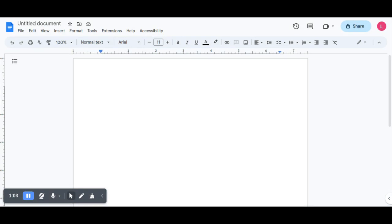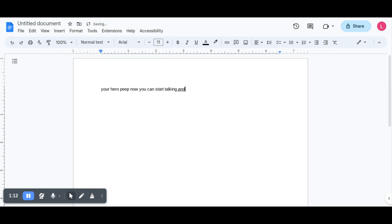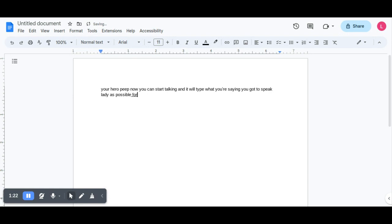You hear a beep. Now you can start talking and it will type what you're saying. You've got to speak as clearly as possible for it to understand you.